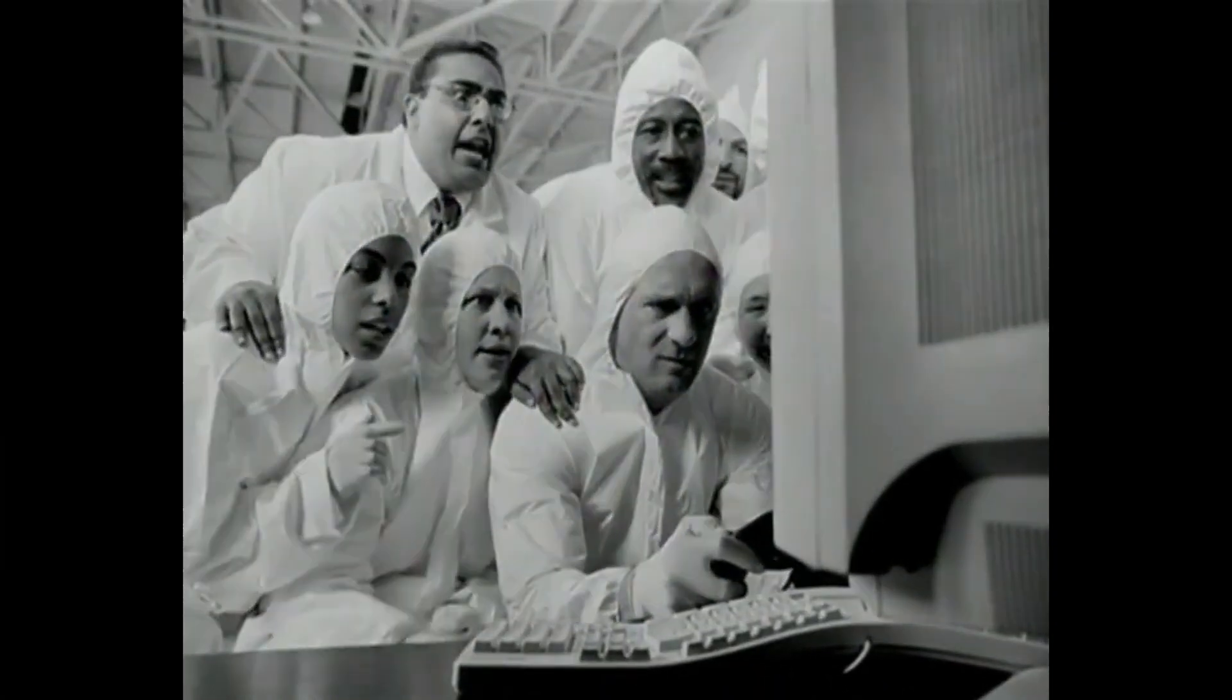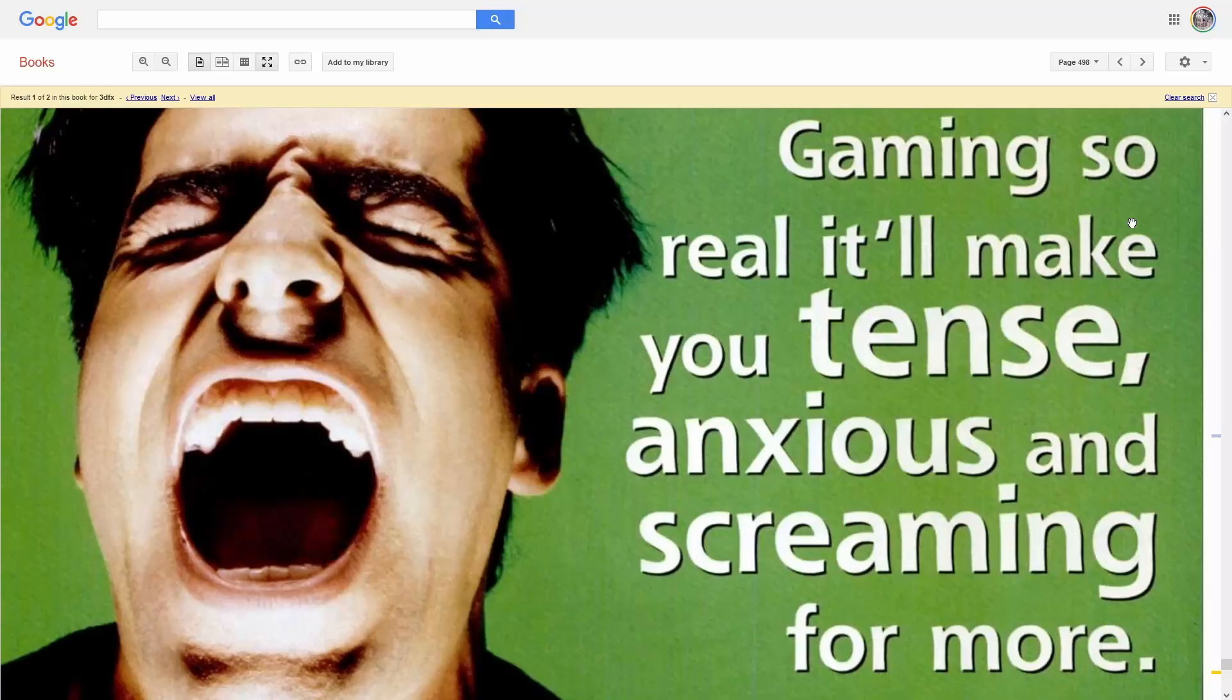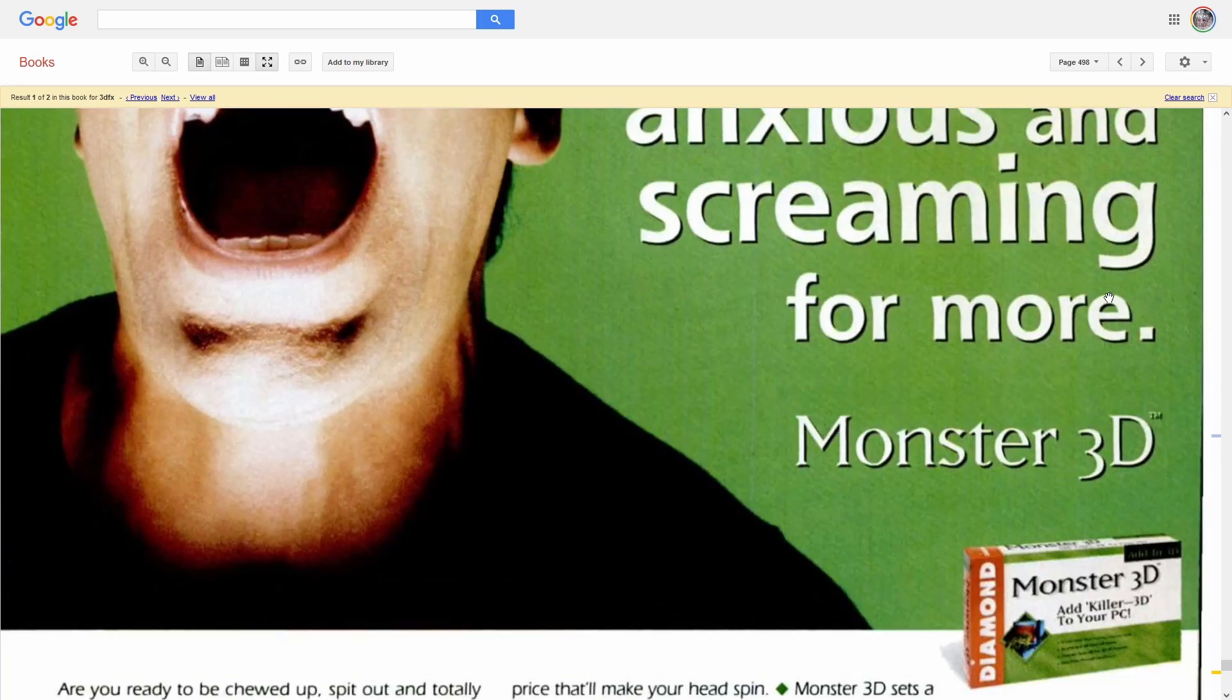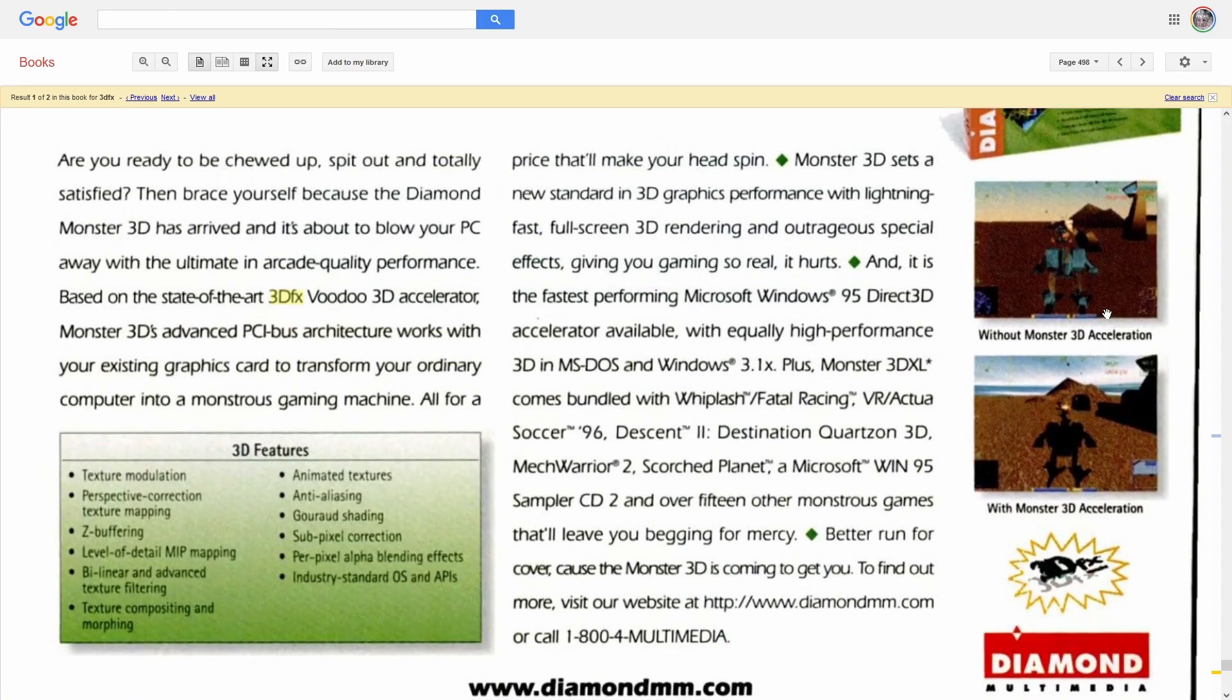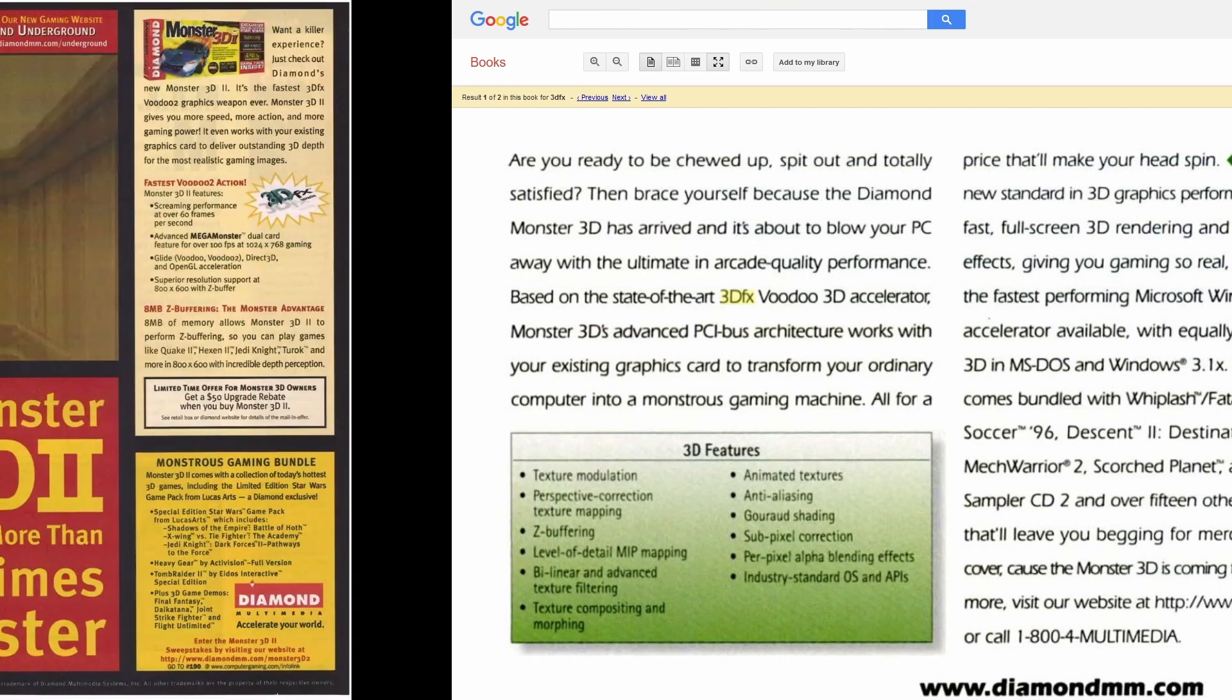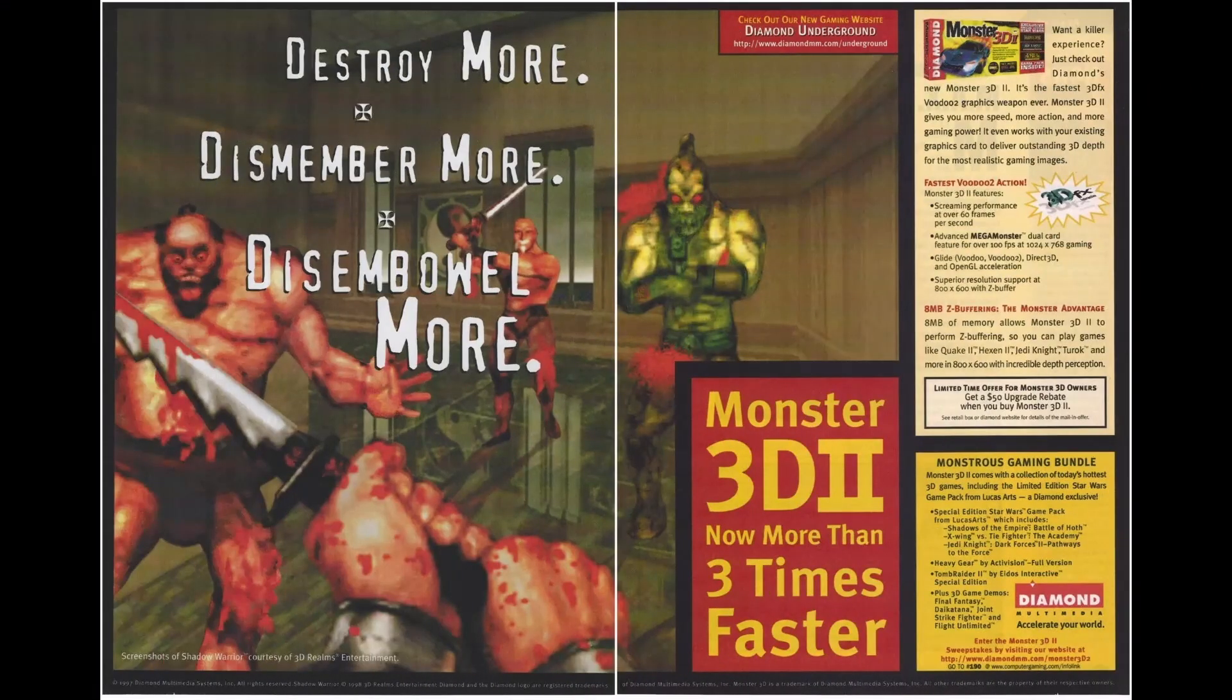Voodoo 1 was released in late 1996 and it was a piece of hardware everyone wanted in their computer until, of course, Voodoo 2 was announced in late 1997.